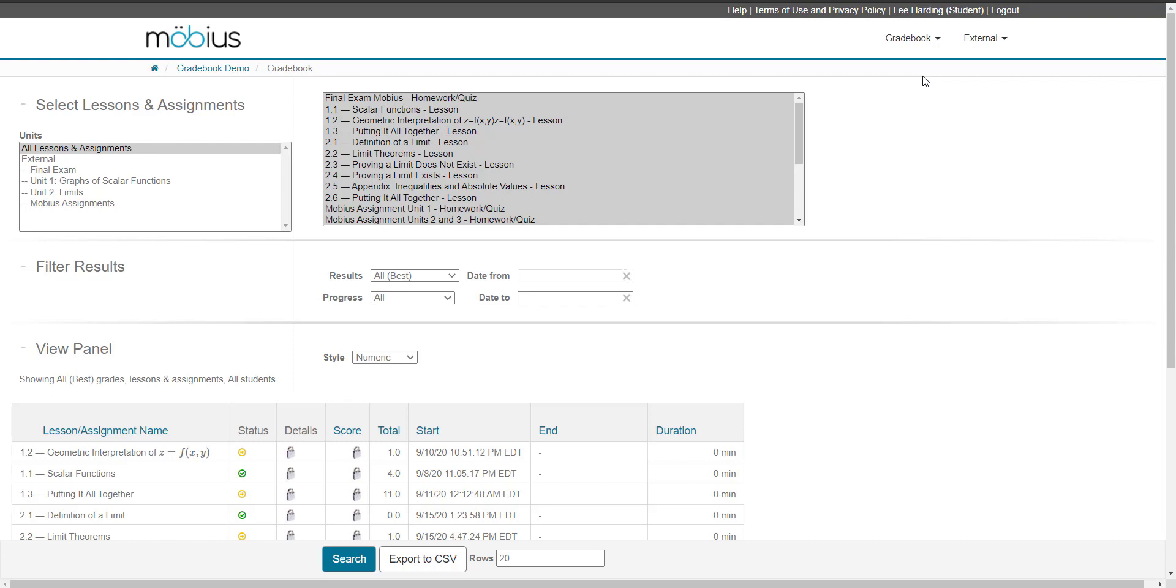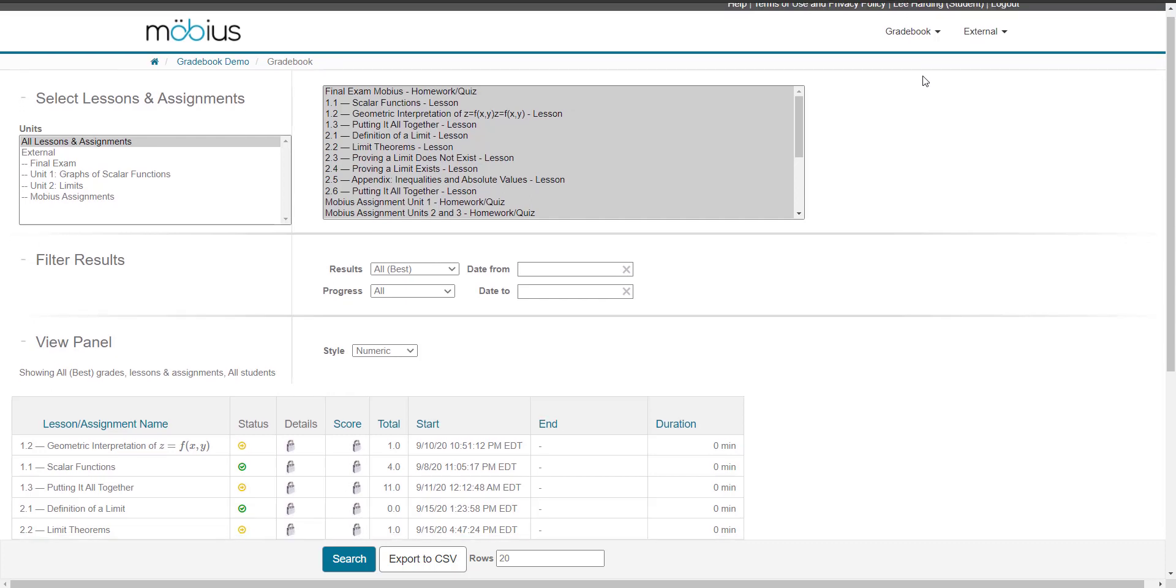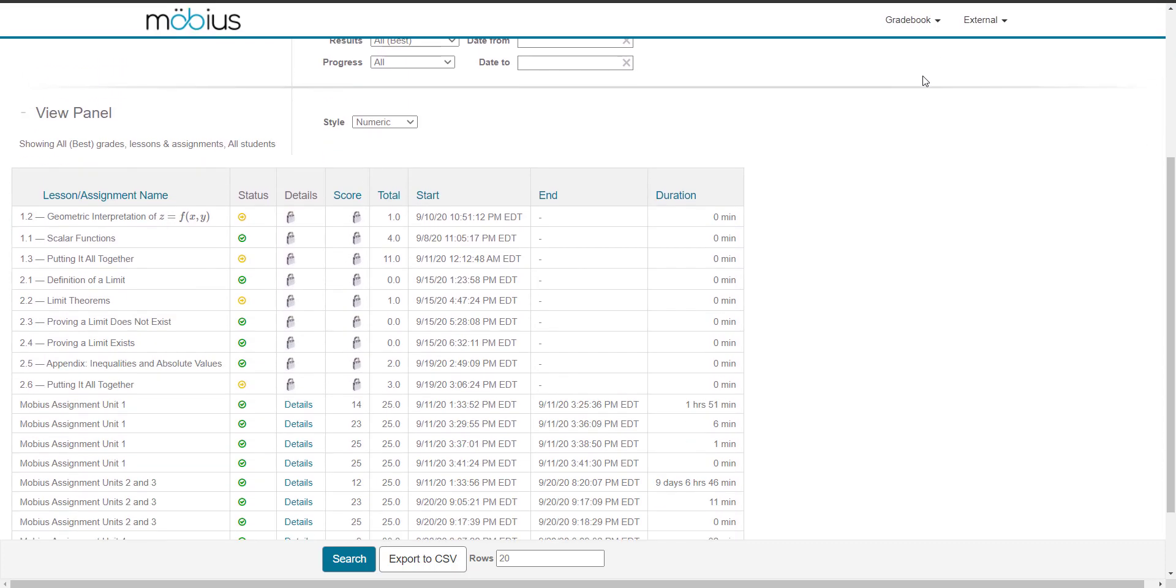However, I want to look at all of my grades for all of my past assignments and lessons, so I'm going to scroll back down to the view panel.